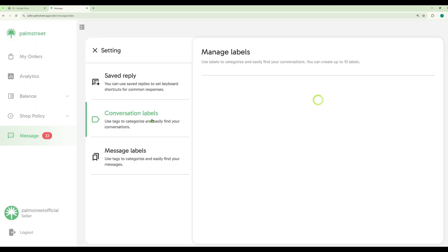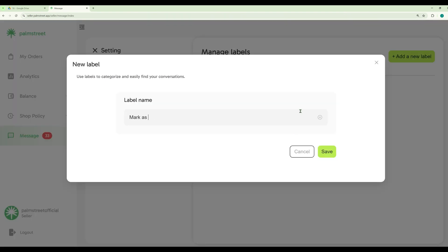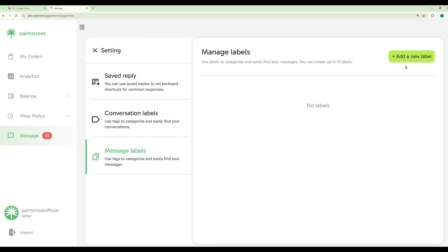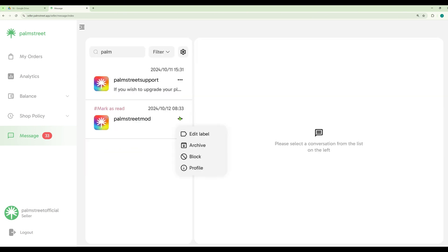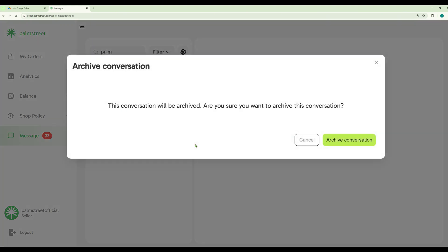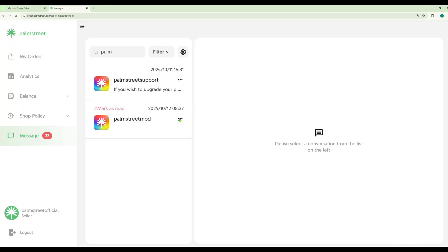You can also manage and create labels for different messages. An example is to-do or mark as read. You can edit the label of each conversation and also archive it, along with unarchiving it.